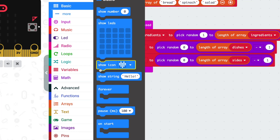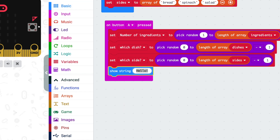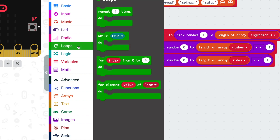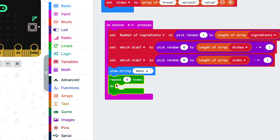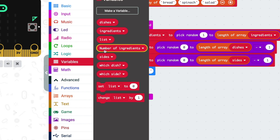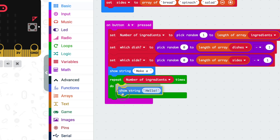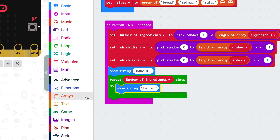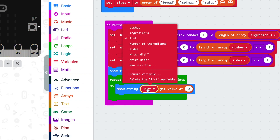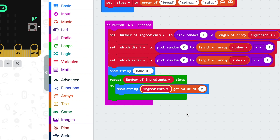To display our randomly generated dinner, we'll need some show string blocks from basic. Start with 'make a' and then list our ingredients. Let's use a loop to do this — we'll keep adding ingredients until we've got to the right number. The number of times we repeat is our variable number of ingredients, and each time we'll show an ingredient. Get a show string block — but what ingredient? We're not done with the random numbers. We know it's going to be an item from the ingredients array, so we need to generate a random position again: between zero and one less than the length of the array.